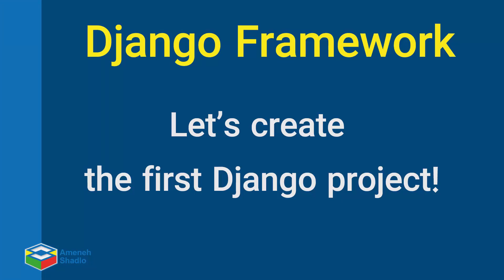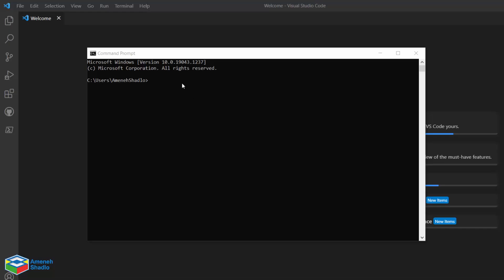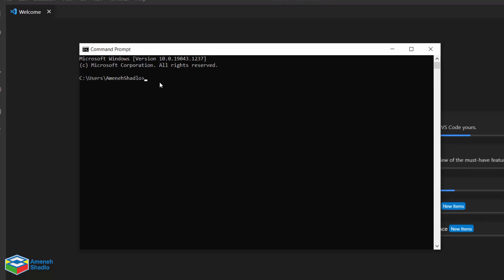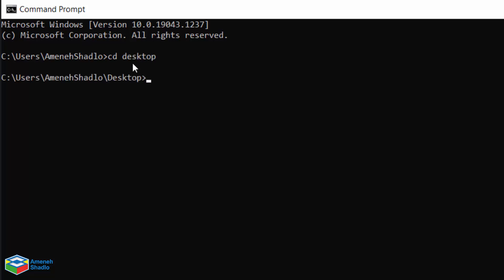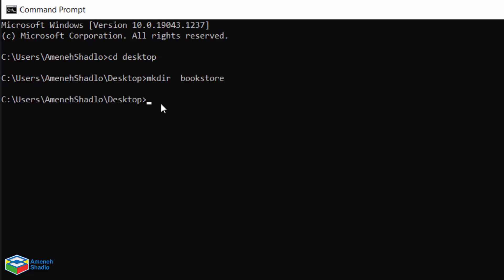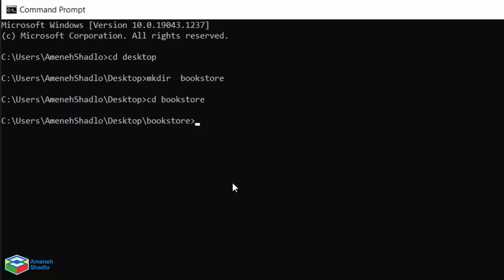Open your command prompt or terminal. I'm going to go to the desktop directory — you can go anywhere on your machine, it doesn't really matter. I want to create a directory called bookstore; bookstore is the name of our project and you can choose any name. So run mkdir bookstore.